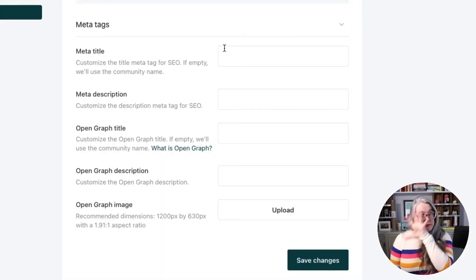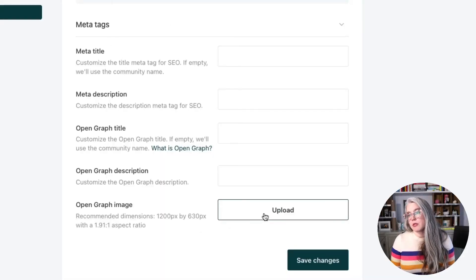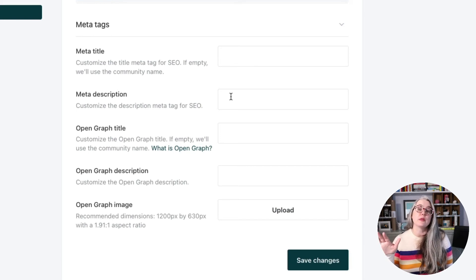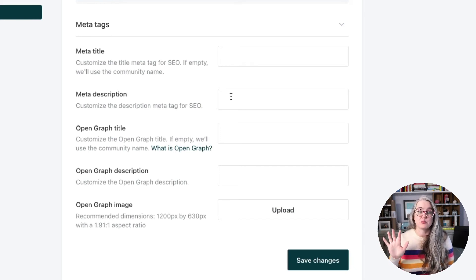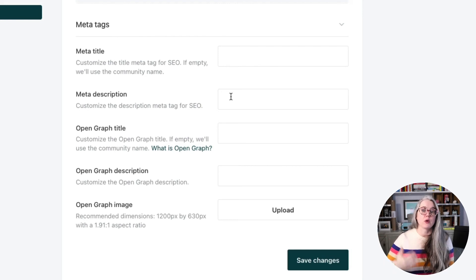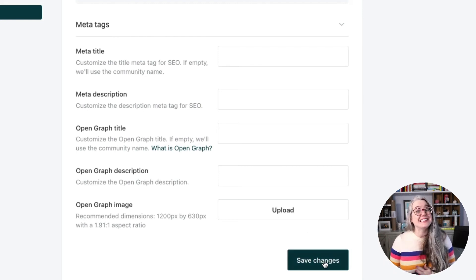The last section in the homepage menu is Meta Tags, which really only matters if your community is public — this is where you set the SEO for your homepage. When you make your changes, don't forget to hit Save Changes at the bottom. I hope this video has given you some ideas for how you can use this homepage feature to nudge your members or visitors toward an action you want them to take.